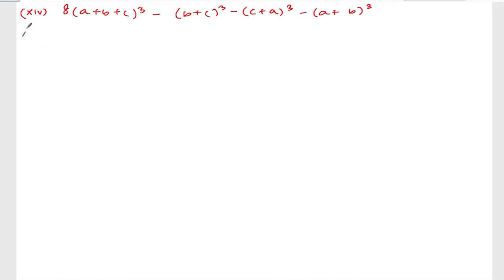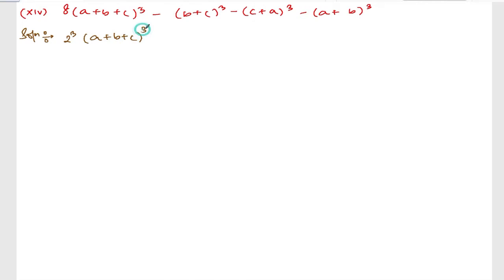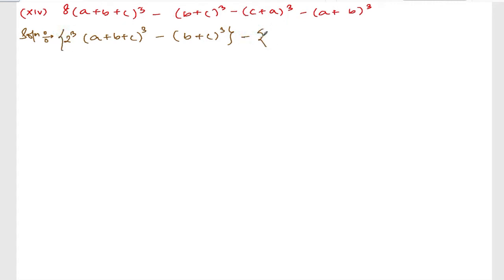Solution. Let me change the color of my pen. Now, the first step: I can write 8 as 2 cube, right. So it becomes 2 cube times (a plus b plus c) whole cube minus (b plus c) whole cube. Let me put this in one bracket and take minus common. If I take minus common, this is my second bracket: (c plus a) whole cube, minus is out, so you can add (a plus b) whole cube.